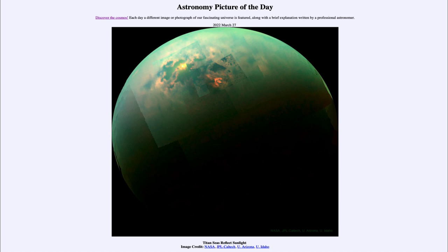We know that Titan has great seas on its surface — not of water as we have here on Earth, but of methane and ethane, compounds that are liquid at the extremely cold temperatures on Titan's surface. At much hotter temperatures like Earth's, we get liquid water; out in the depths of the solar system, we get liquid methane filling in the lakes we see in images of Titan.